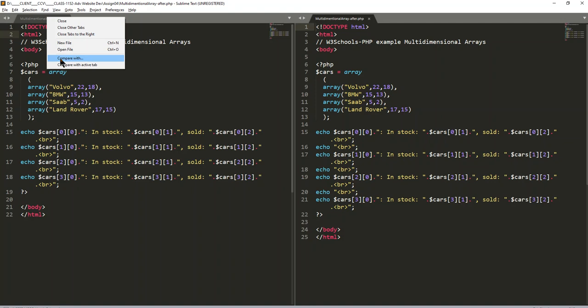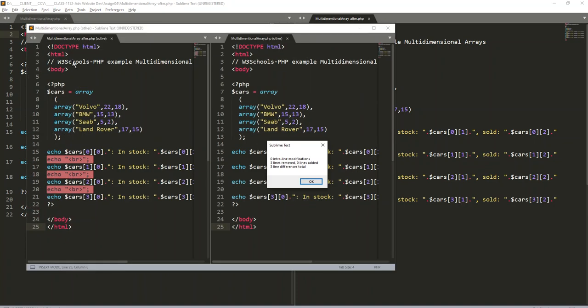I happen to have Sublime Text and it's unregistered, so that doesn't make any difference when you're doing the install for a compare. I'm going to say compare with, or I can say compare with the active tab.